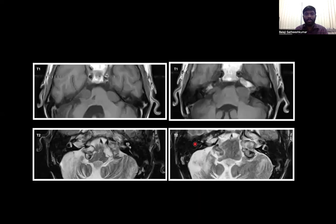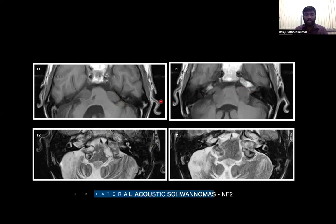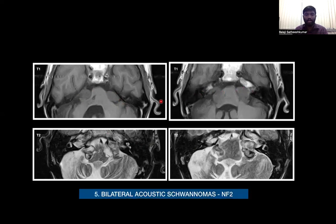Moving on to the next case, here we see a well-defined extra-axial lesion in bilateral cerebellopontine regions extending into the internal acoustic meatus, which is suggestive of bilateral acoustic schwannomas in a case of neurofibromatosis 2.